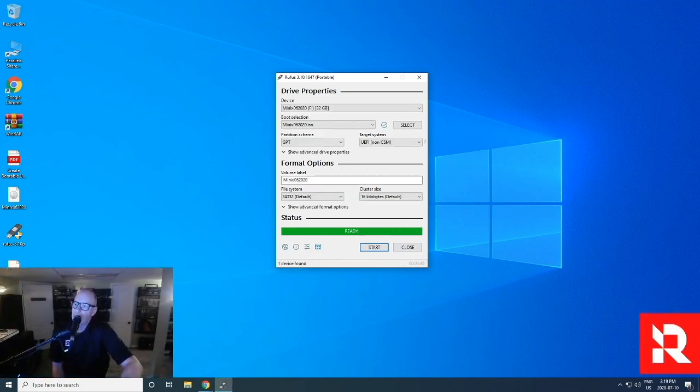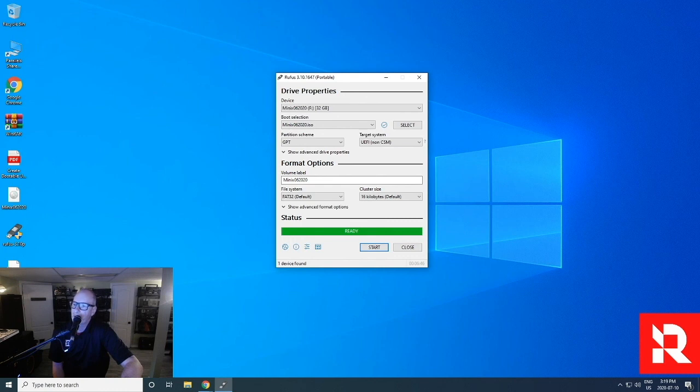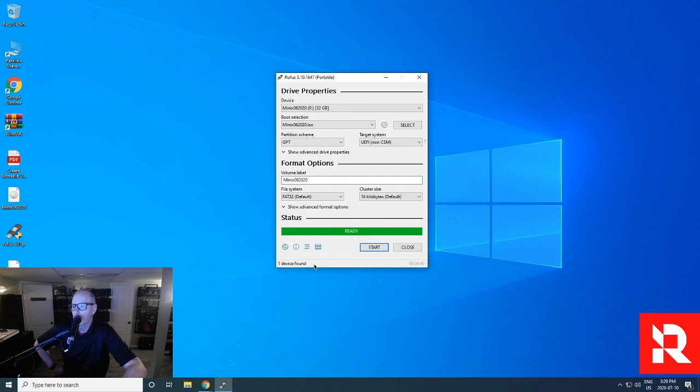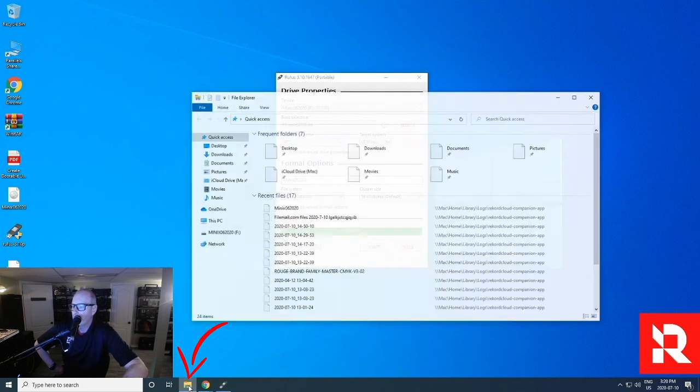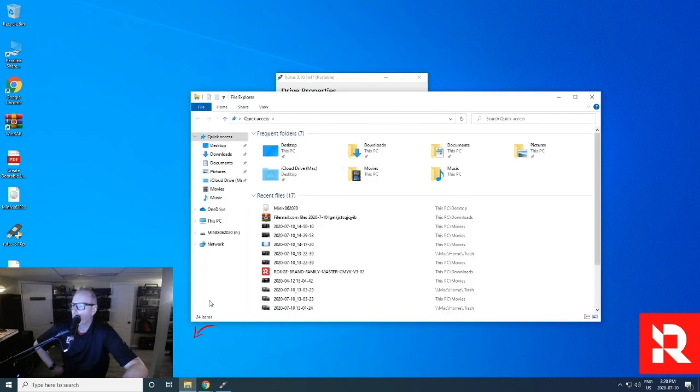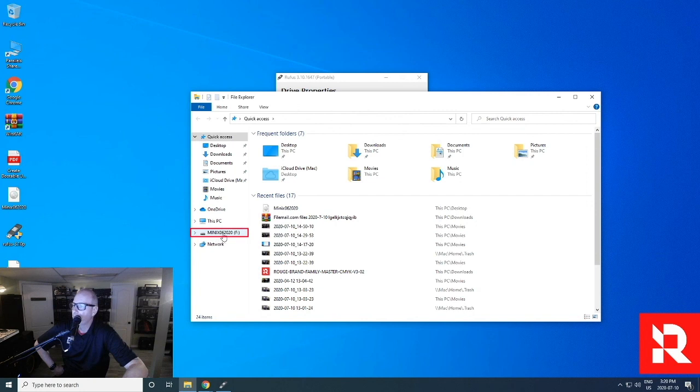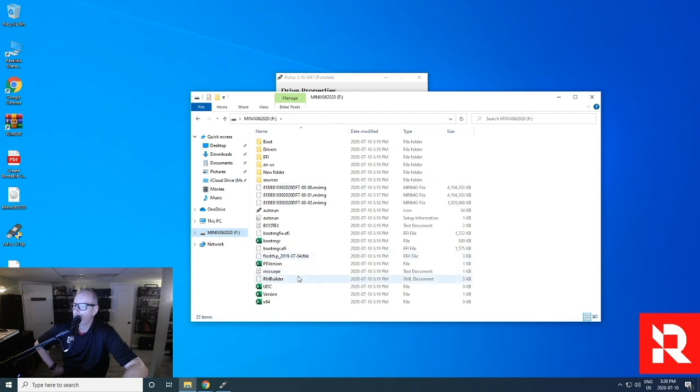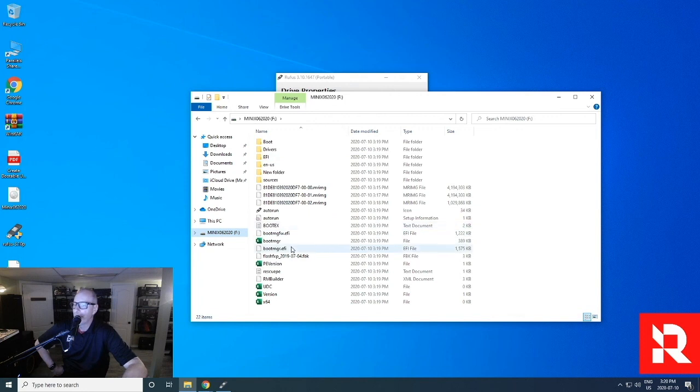Alright, so that took about almost seven minutes to create. And we know it's done because it says ready and the start and everything's there. But we're going to go and check to make sure that the key actually worked properly or has actually got all the files. So we're going to go down to our trusty little folder icon again here. Left click on that. It should open up a window and there we are. It shows Minix 06 2020. Click on that and you'll see a series of different folders and stuff like that. It should say boot drivers EFI and that's it.